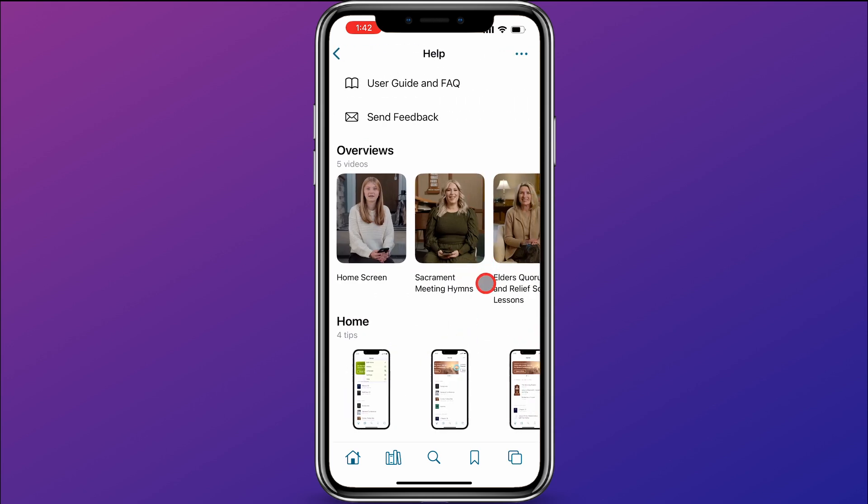And here you are in the new help section of the Gospel Library app. At the very top, you'll see an area called Overviews.